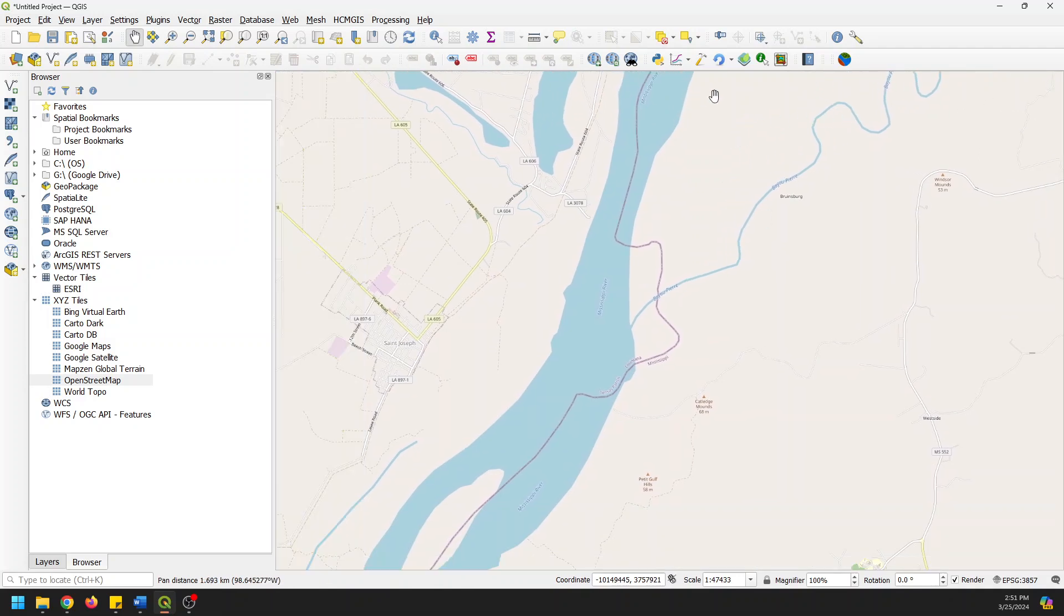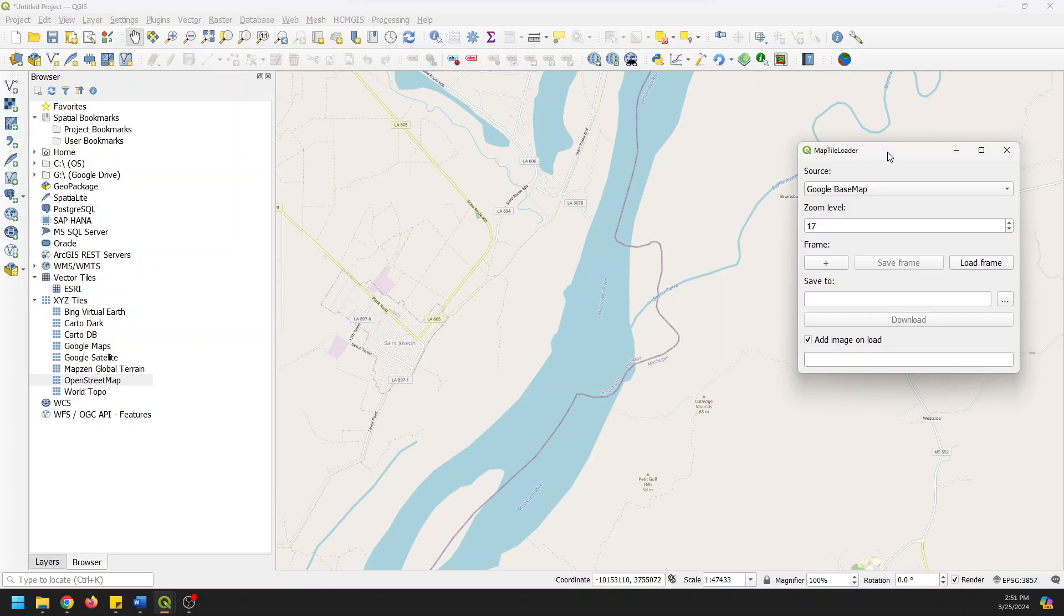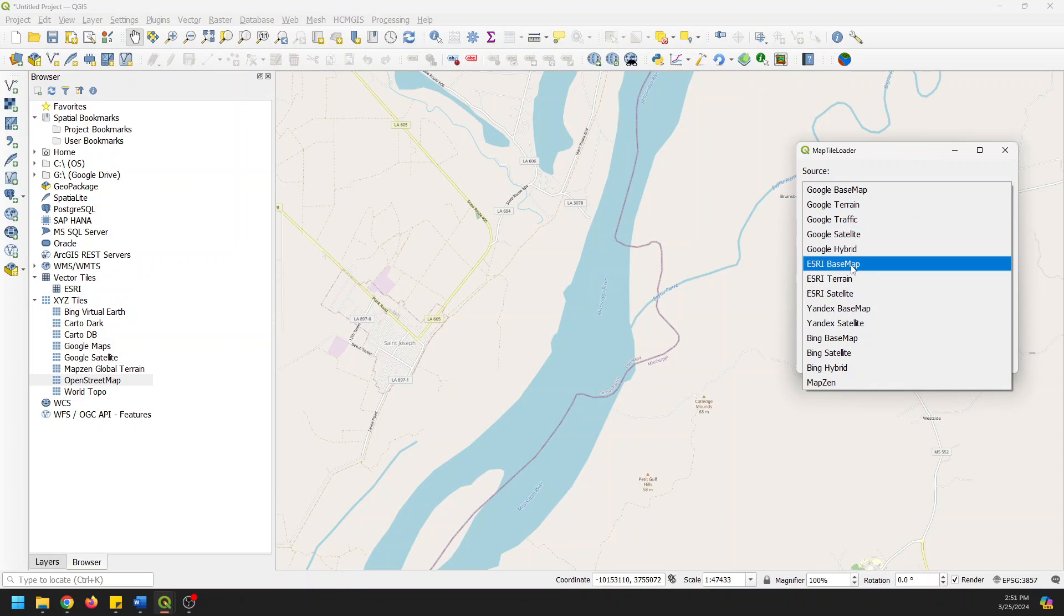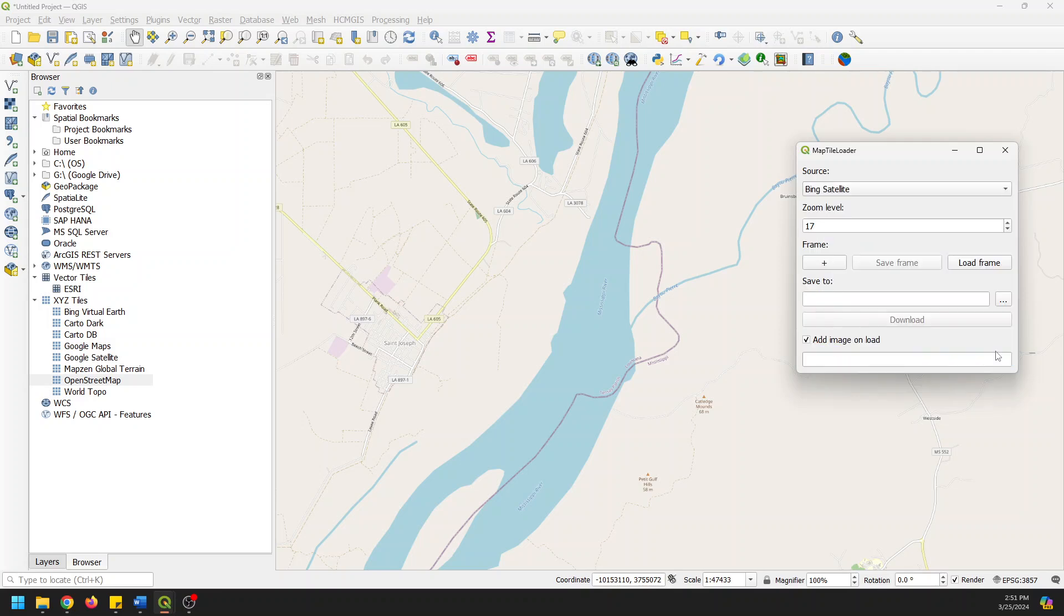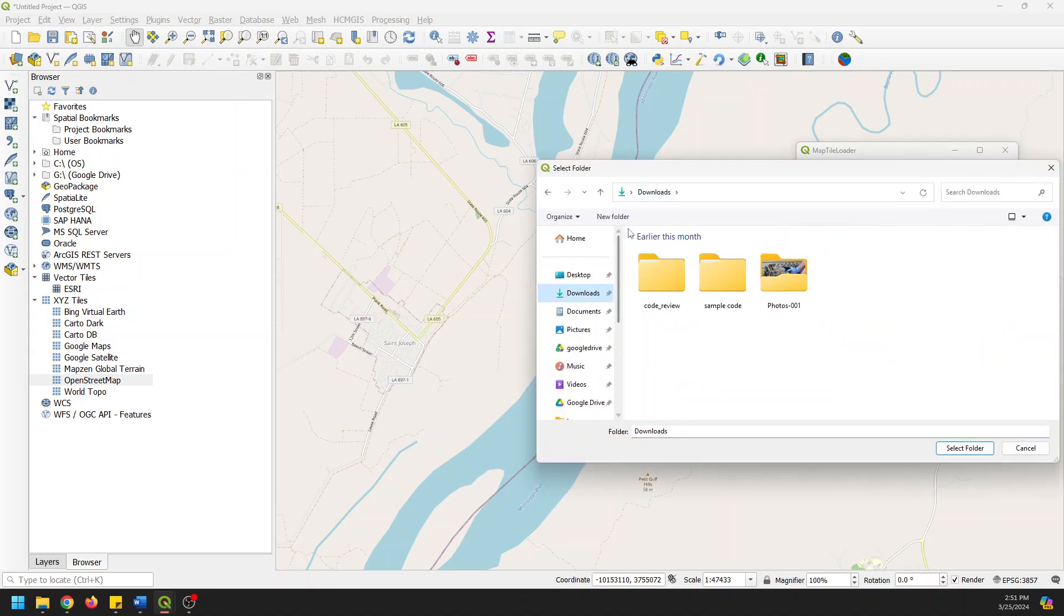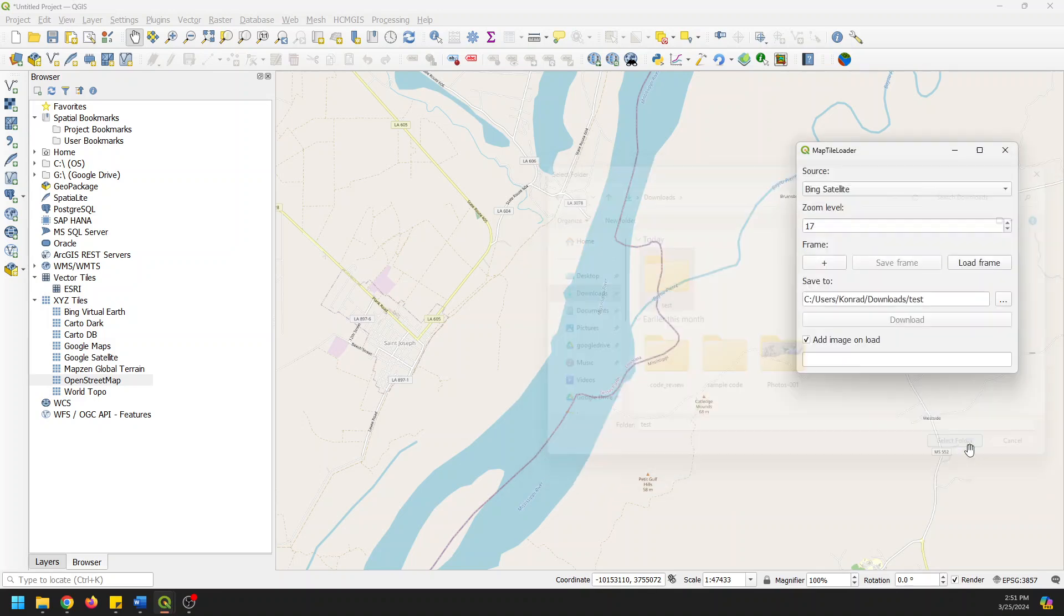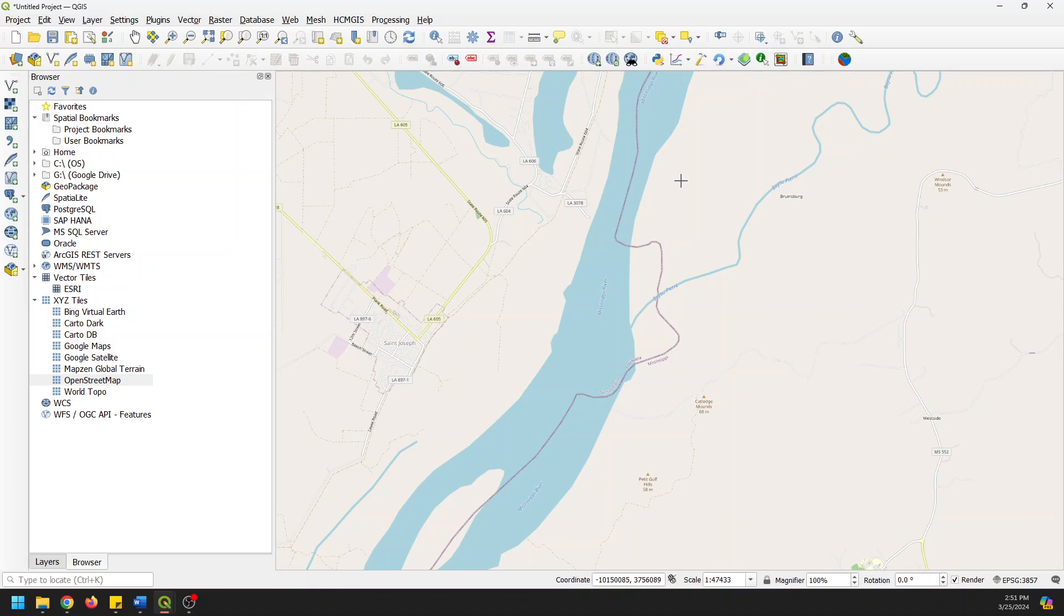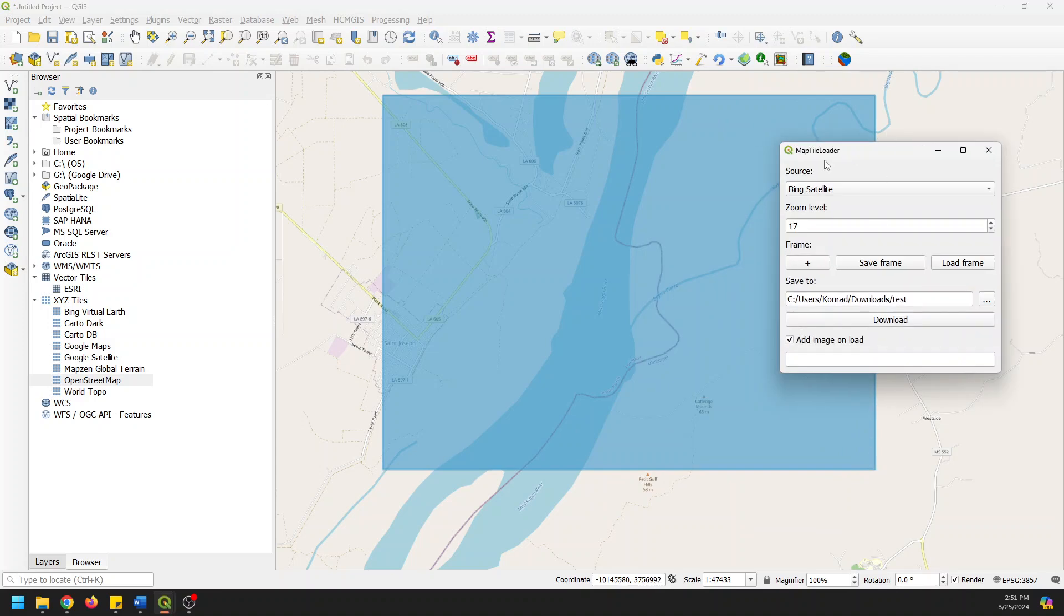We can come and open up the Map Tile Loader. We're going to select our source. So there's Google Basemap, Terrain, Traffic, Satellite, Hybrid, we have Esri, we have some Yandex and we have some Bing. So let's go ahead and we'll just start with Bing Satellite and we're going to select a folder to save this to. So we're going to go to downloads, make a test folder and select that. And now we just need to choose our frame. So what this is going to do is give us just the option here to draw a box on the map. And then we can select here our satellite, our zoom level. The higher the zoom level, the more tiles you'll download, or the longer the download will take, I should say. So let's go ahead and click save frame.